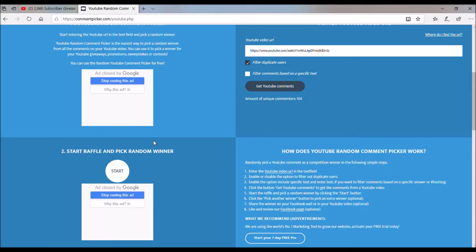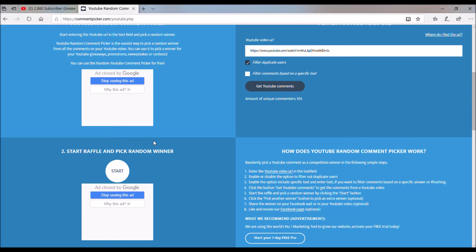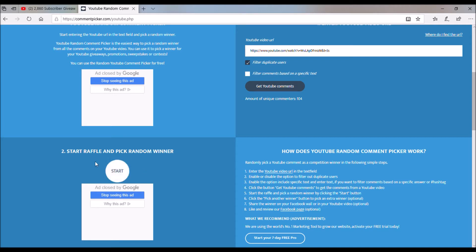What is going on, welcome back to the channel. Today we are going to be doing the reroll of the glorifier and dissolver giveaway from the 2860 subscriber giveaway. I gave you guys two days to enter the reroll, so now we are going to choose two winners, one for the glorifier and one for the dissolver.